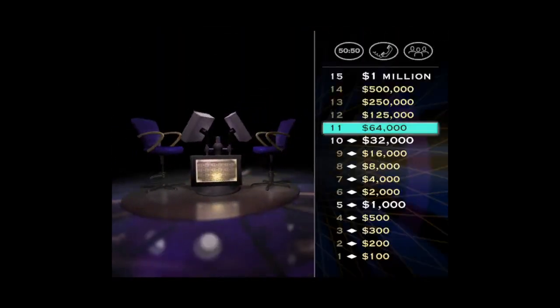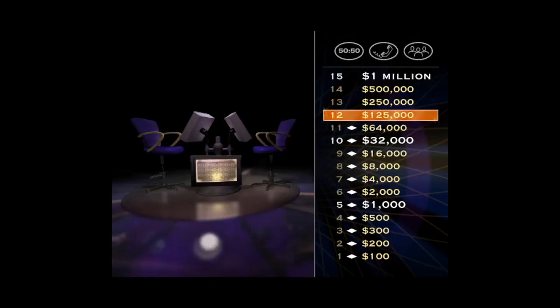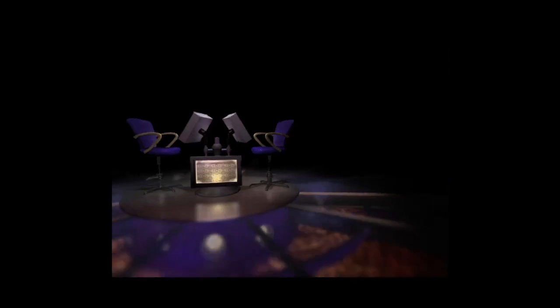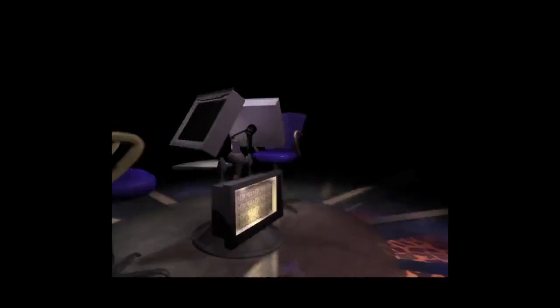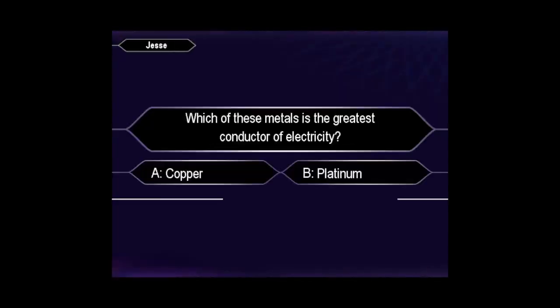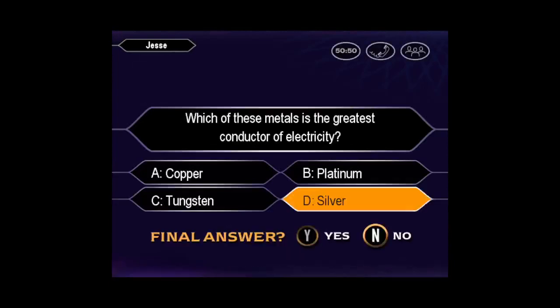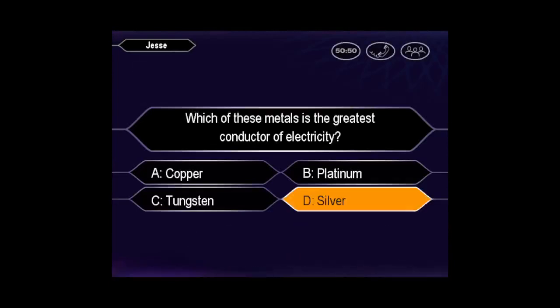Well, this is starting to get into some serious money here. You've got $64,000 and a chance at $125,000. Let's play. Want to go ahead and make that your final answer? You have no doubt the answer is D. And you're right.